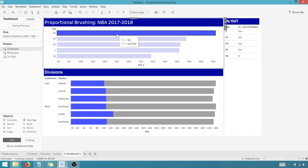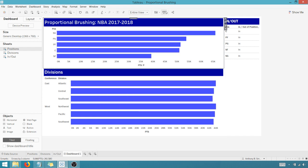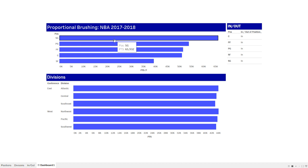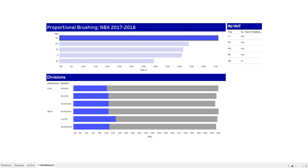So this has been Anthony Smoke. Hope you enjoyed this tip. Again, this proportional brushing is made possible with the new set actions in Tableau. So take this tip and get out there and do some great things with your data. Thanks for watching, everyone.